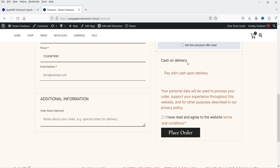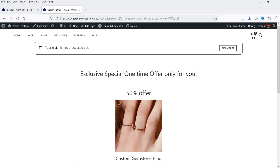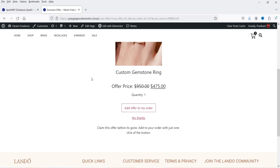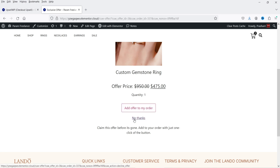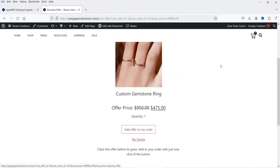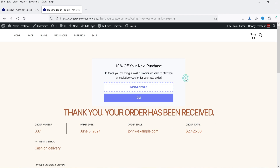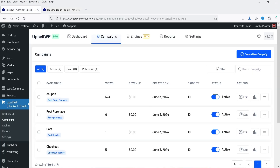Back on the checkout page, let's place a test order. Currently only Cash on Delivery is available on this demo site — click Place Order. The page shows the order is not yet processed and displays the post-purchase upsell we created. The customer can click 'Add Offer to My Order' to add it to the existing order, or click 'No Thanks' / 'Skip Offer' to proceed without it. I'll click Add Offer to My Order — the offer is added, and a 10% discount coupon code for the next order is automatically generated.